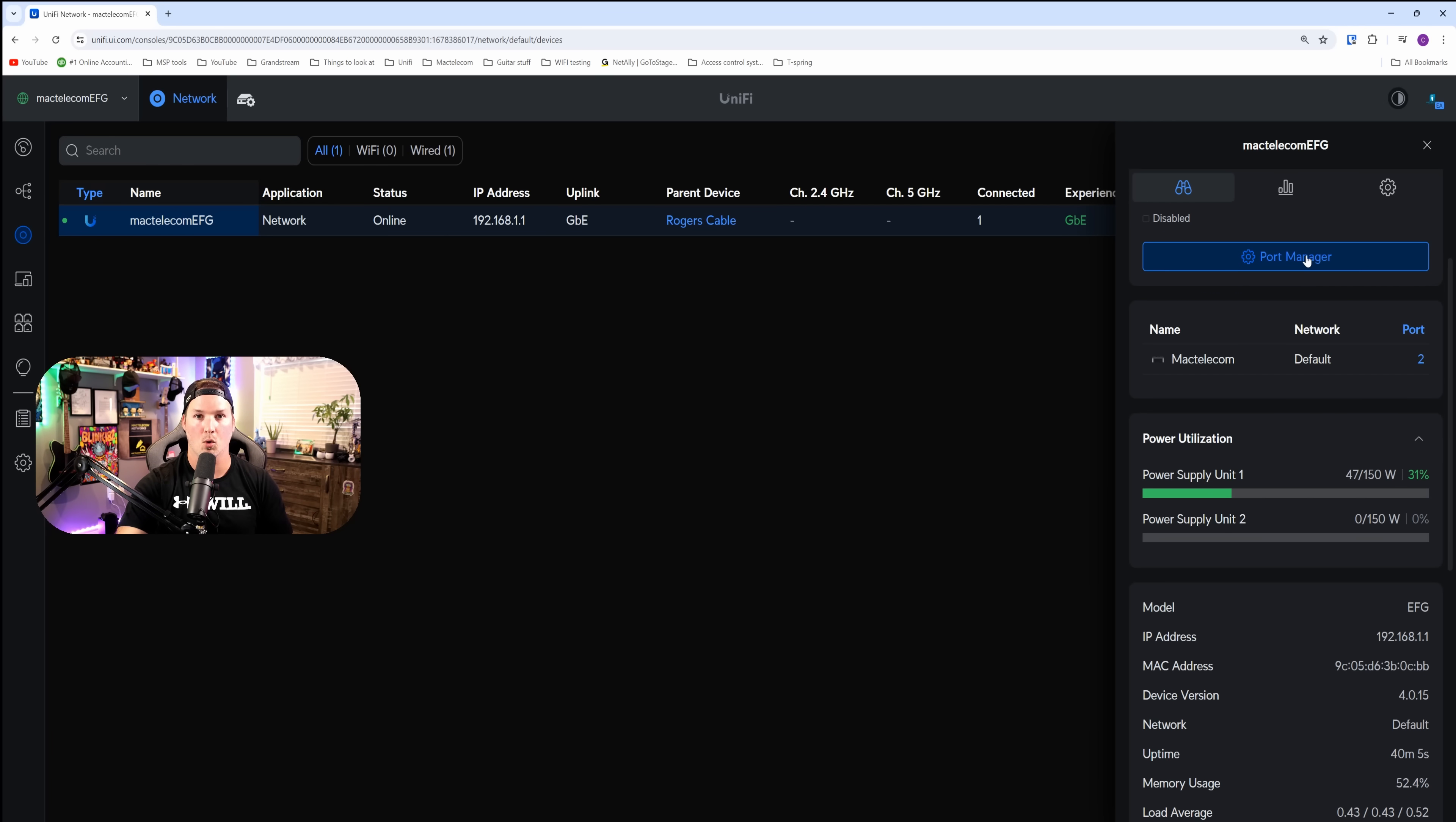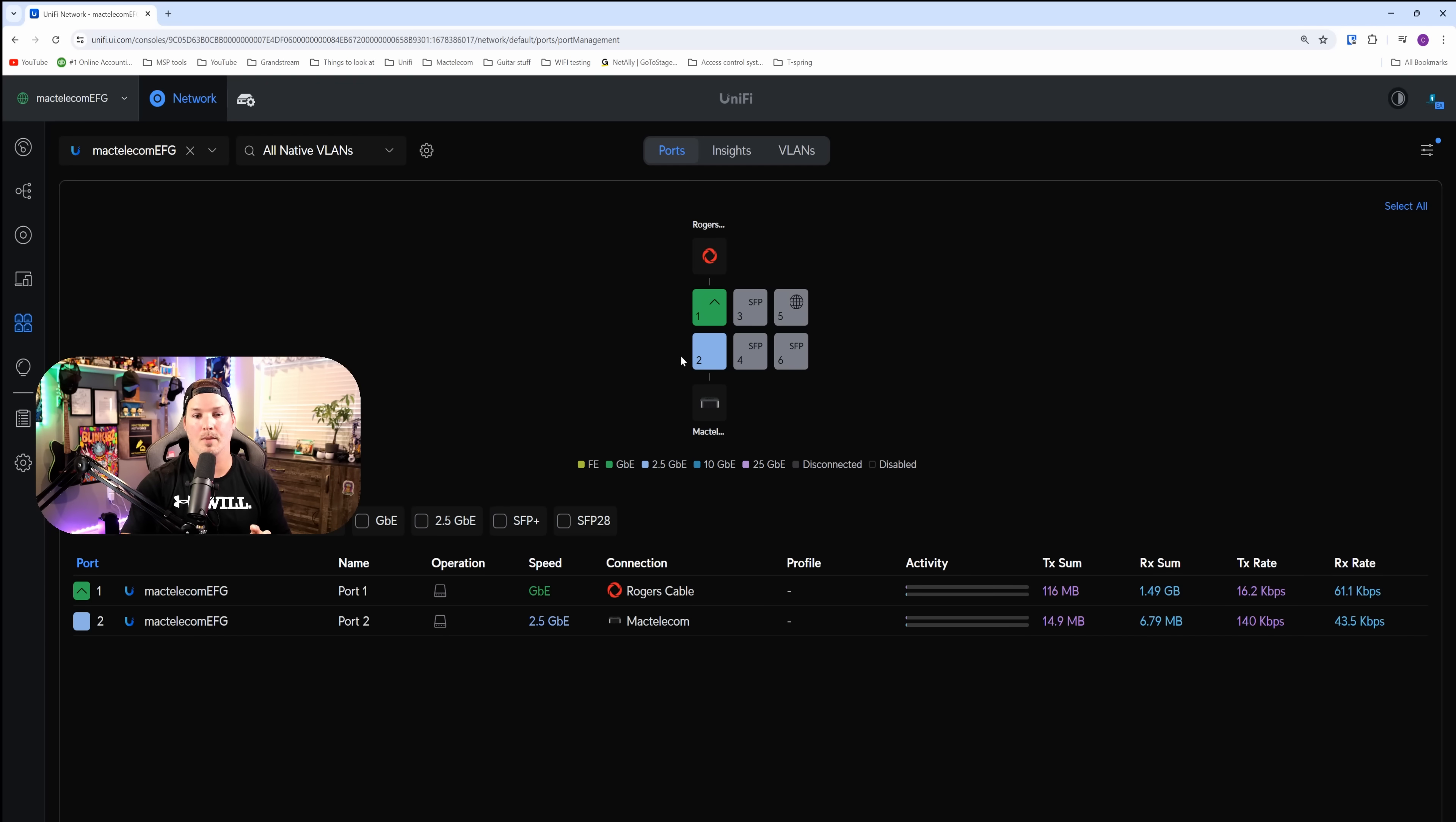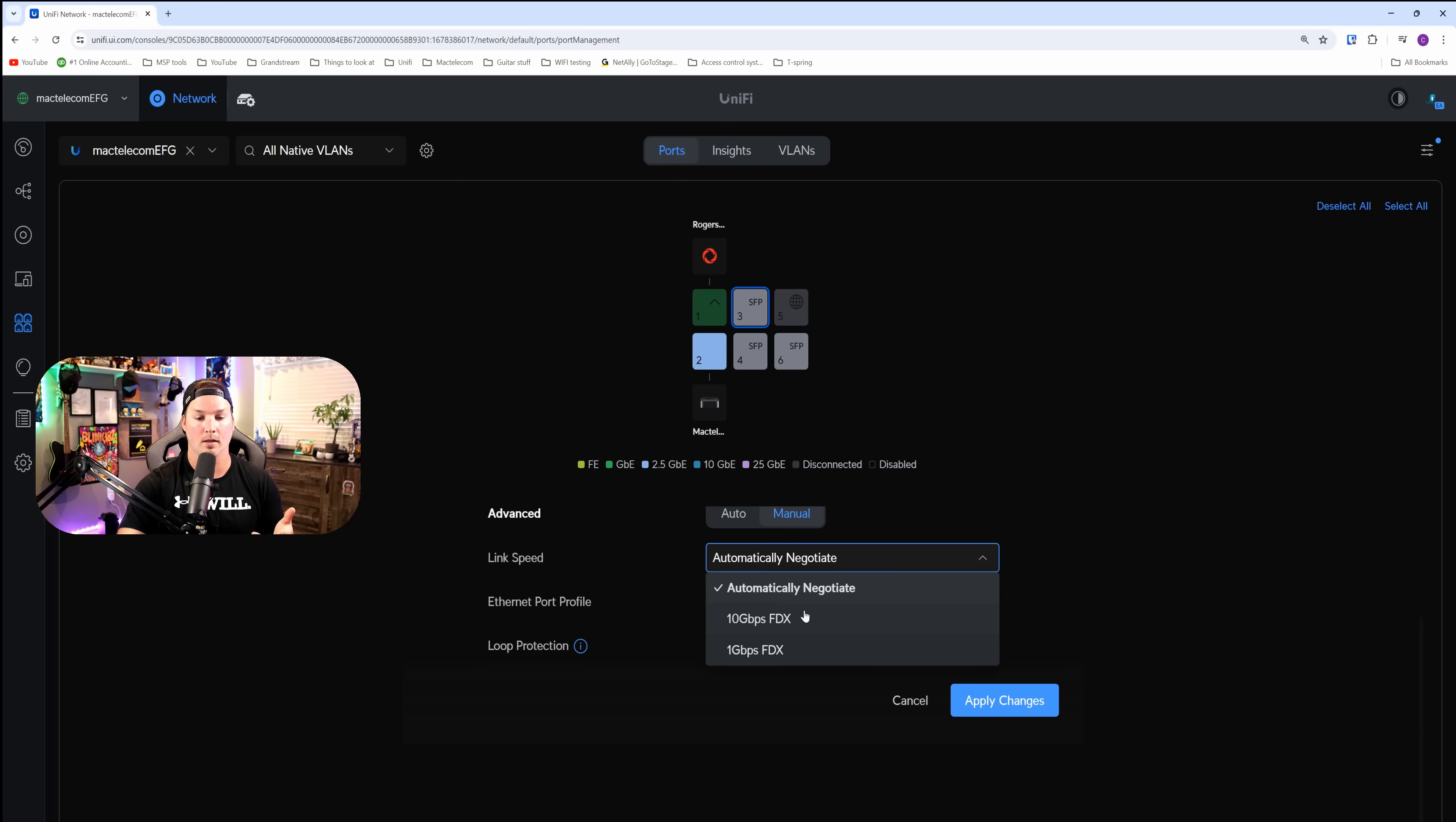Let's click over on the port manager. On the port manager, you could see port one is my active WAN connection, and then port two is my desktop that I'm sitting at. If we click over on port three, this is going to show us that it's a 10 gig connection on our link speed.